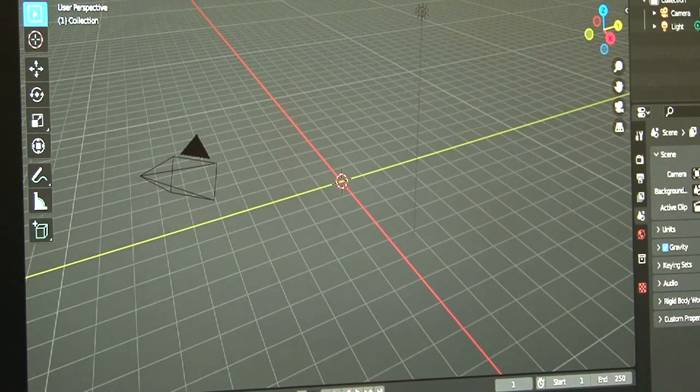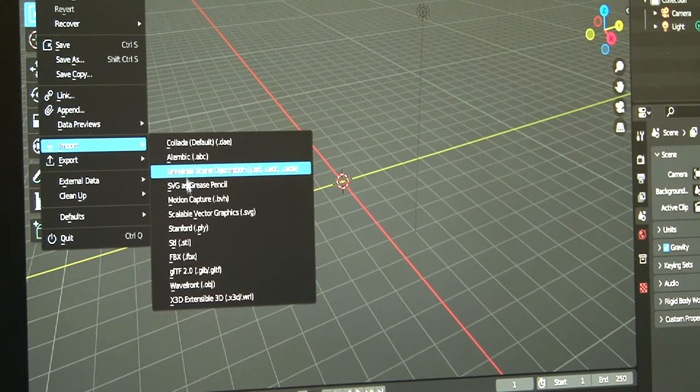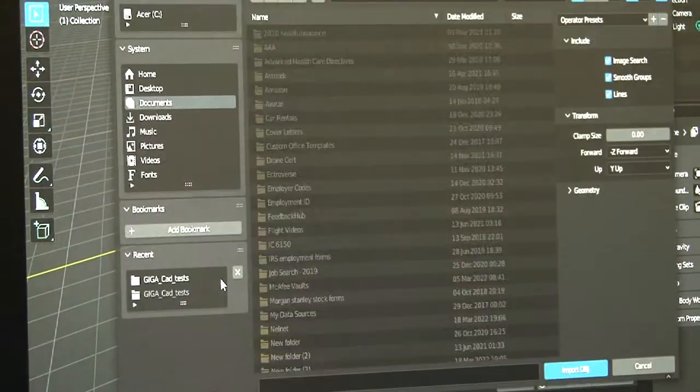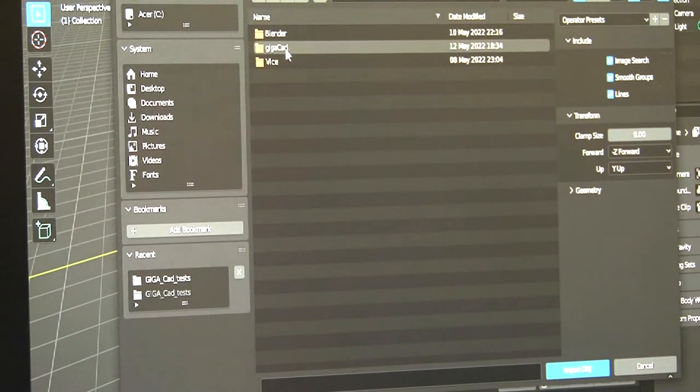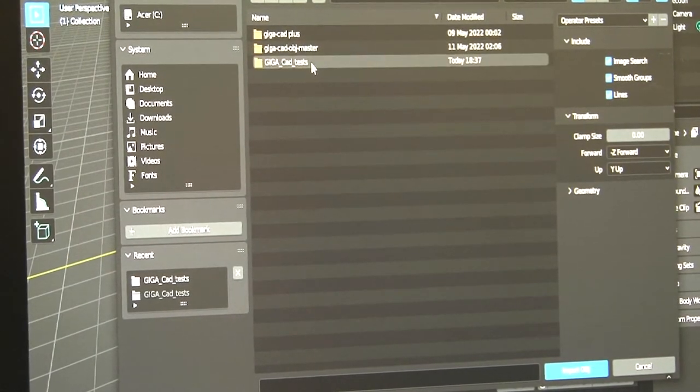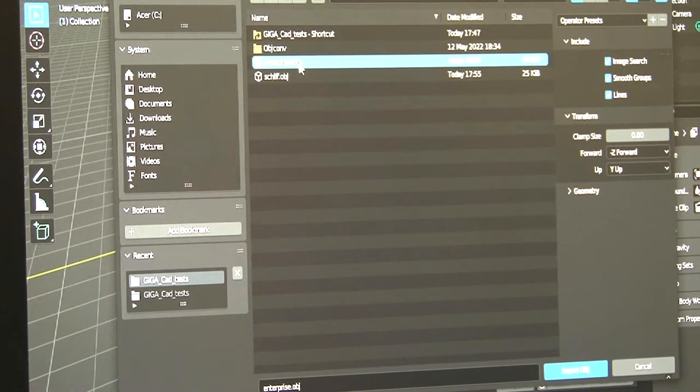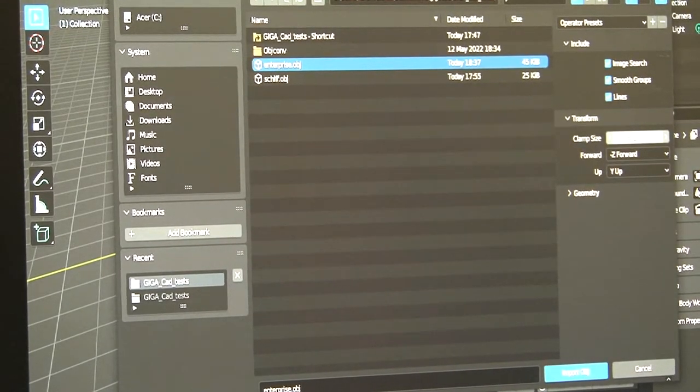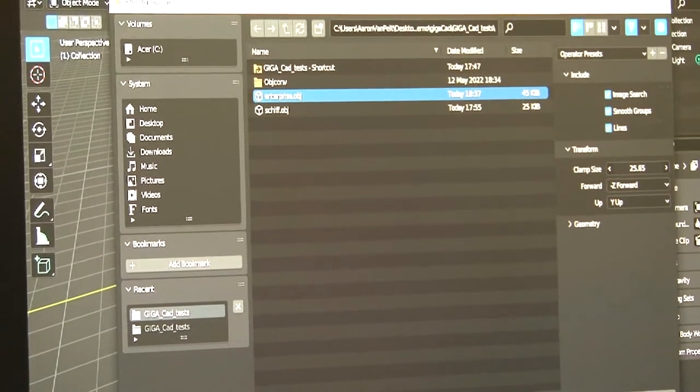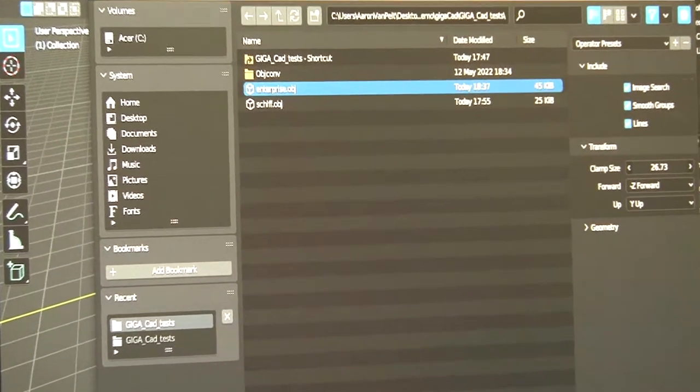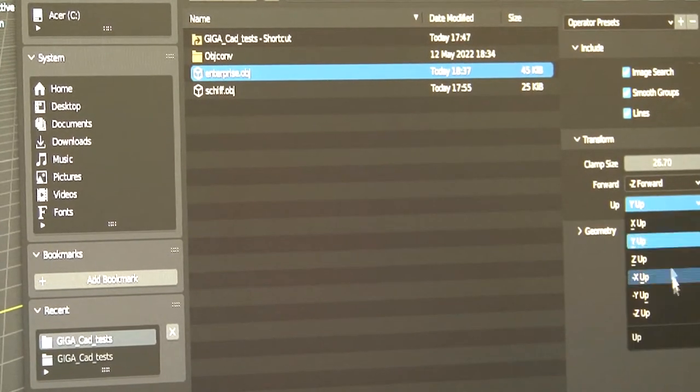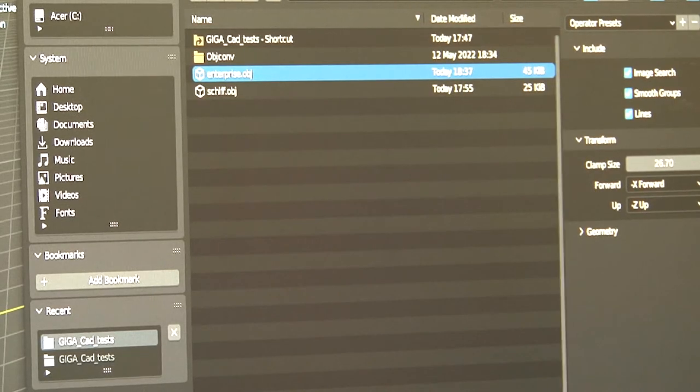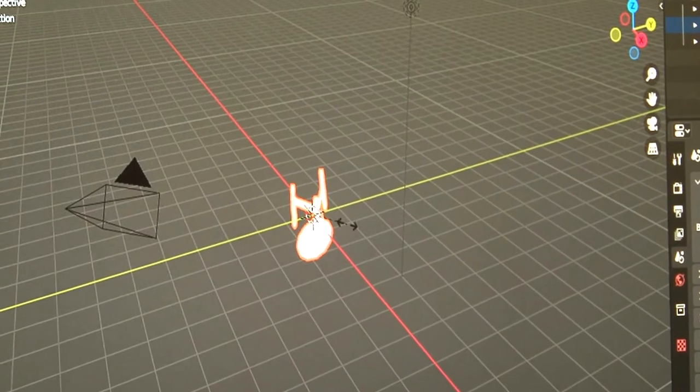Go into Blender. Import wavefront.obj. Navigate to the working folder. Enterprise.obj is selected and again adjust the clamp size to say about 26 and negative z up. Import obj and let's scale it a little more.